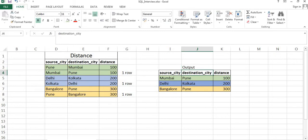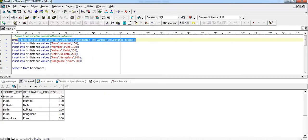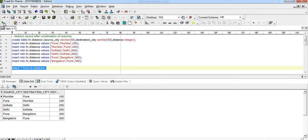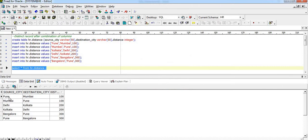Now let's jump to Oracle. I have already created a table called 'distance' and inserted these values. Let me quickly show you the data — we have entries like Pune/Mumbai 100, Mumbai/Pune 100, Delhi/Kolkata, Kolkata/Delhi, Bangalore/Pune, and Pune/Bangalore.